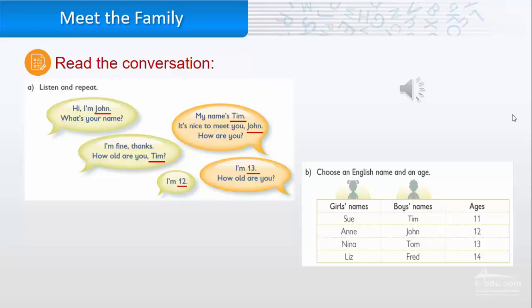I'm 12. Okay, now it's your turn to read. Choose an English name and an age. Here you have girls' names: Sue, Naina, and Liz. Boys' names: Tim, John, Tom, and Fred. And you have the ages. You can change the words with red underlines.